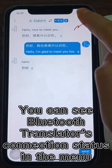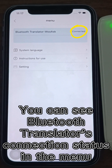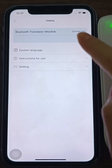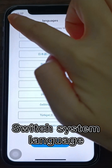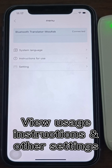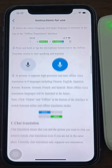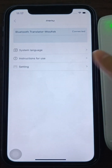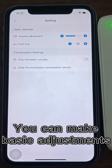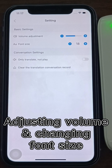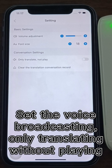You can see the Bluetooth translator's connection status in the menu at the top right corner. Switch the system language and view the usage instructions and other settings. You can make basic adjustments, including adjusting the volume, turning on automatic sound pickup, and changing the font size. You can also set the voice broadcasting and only translating without playing.